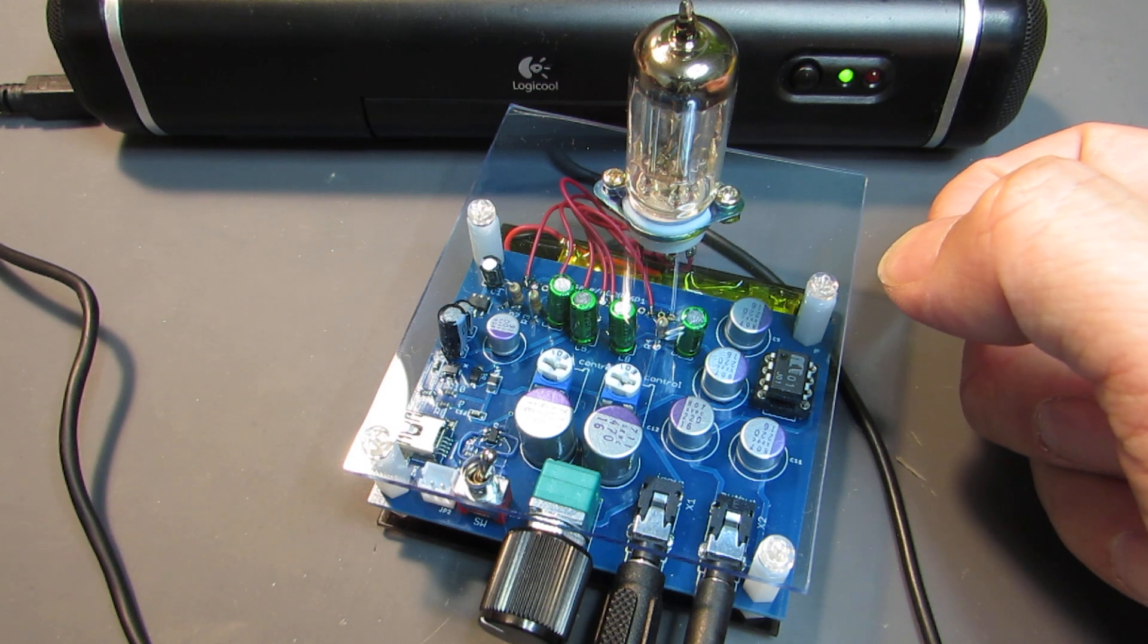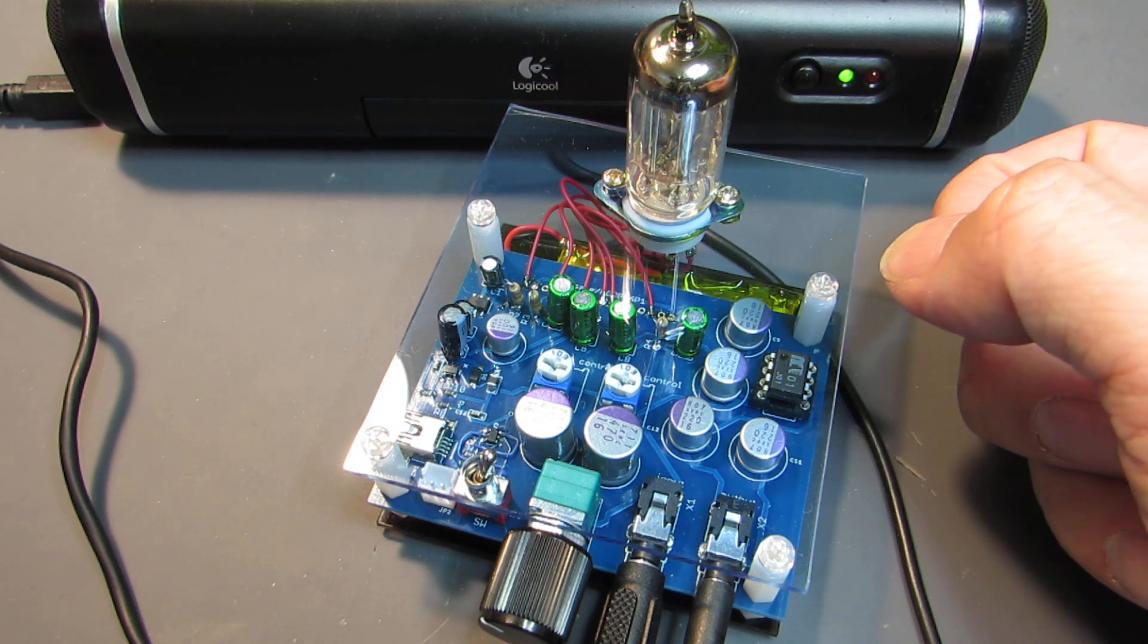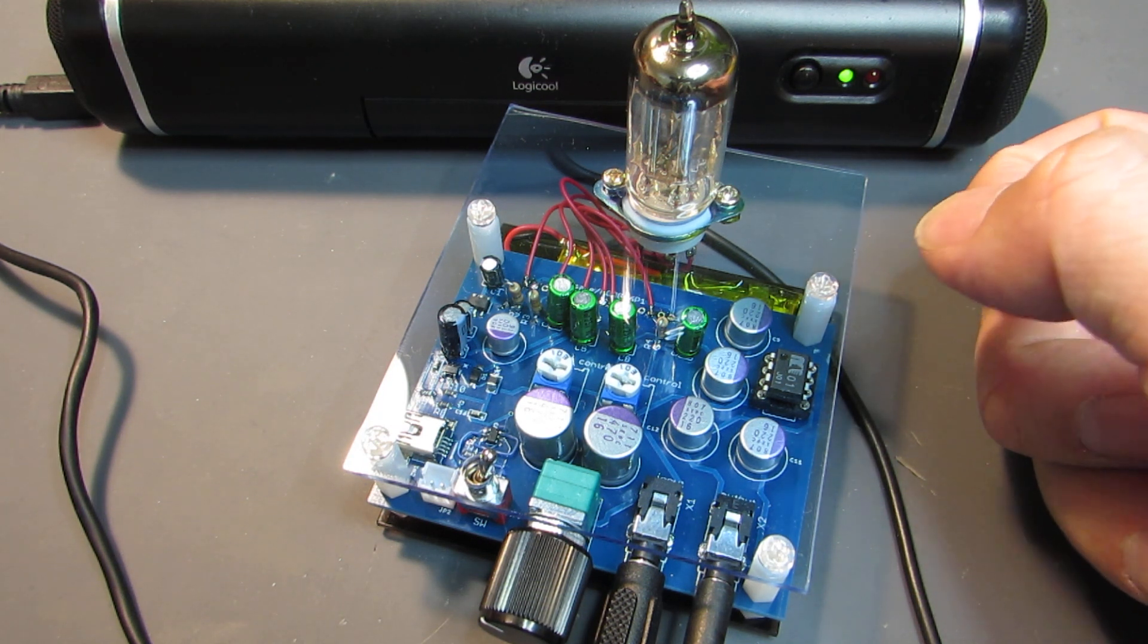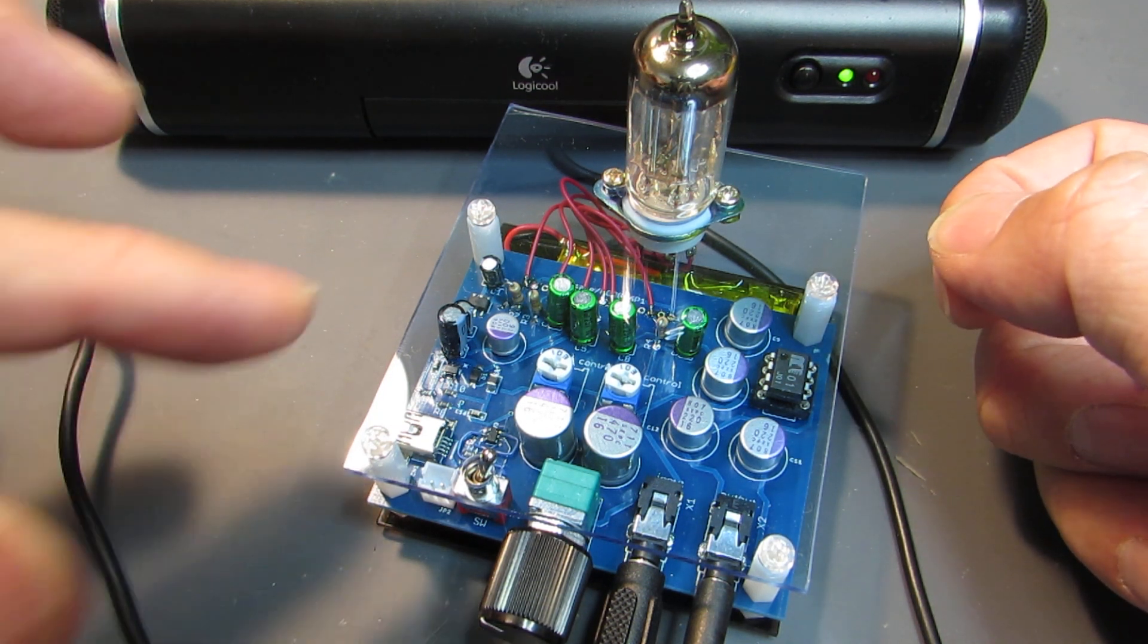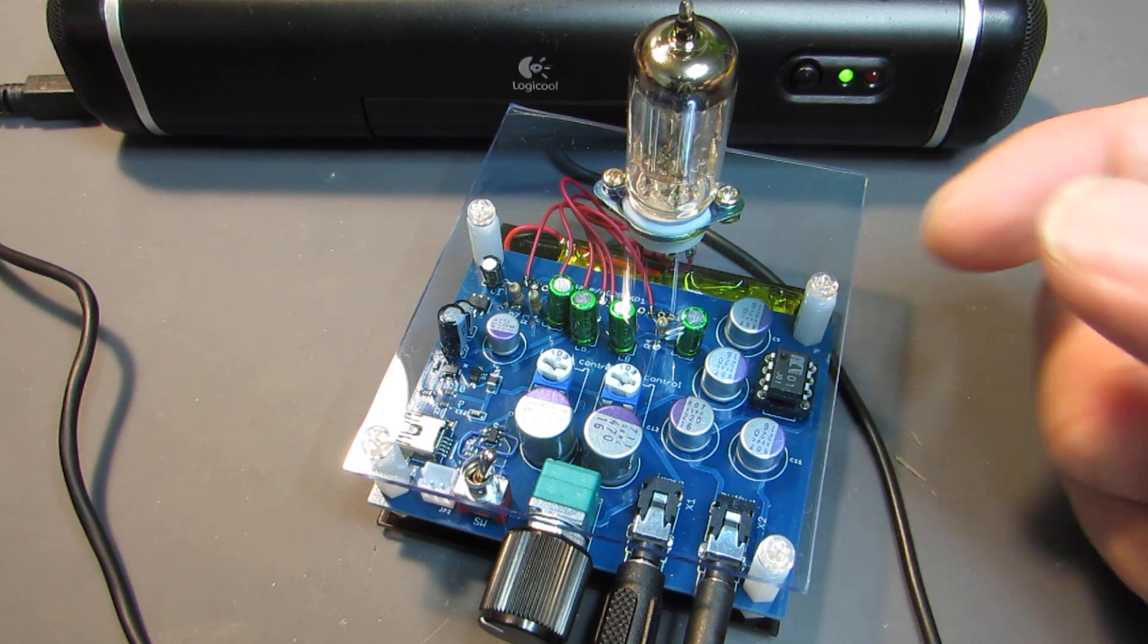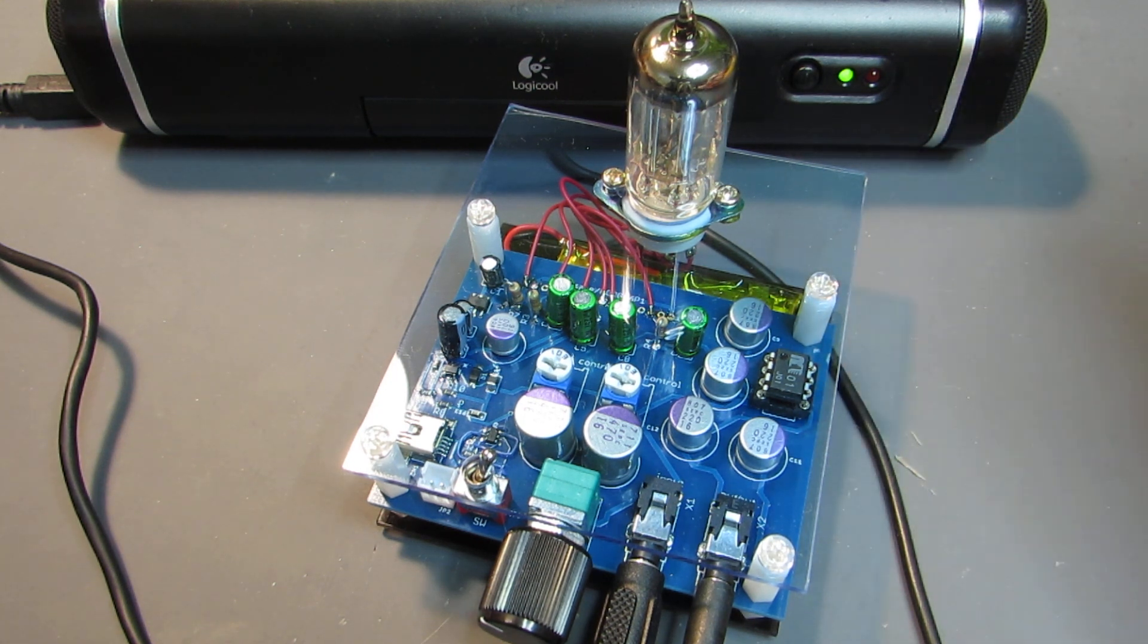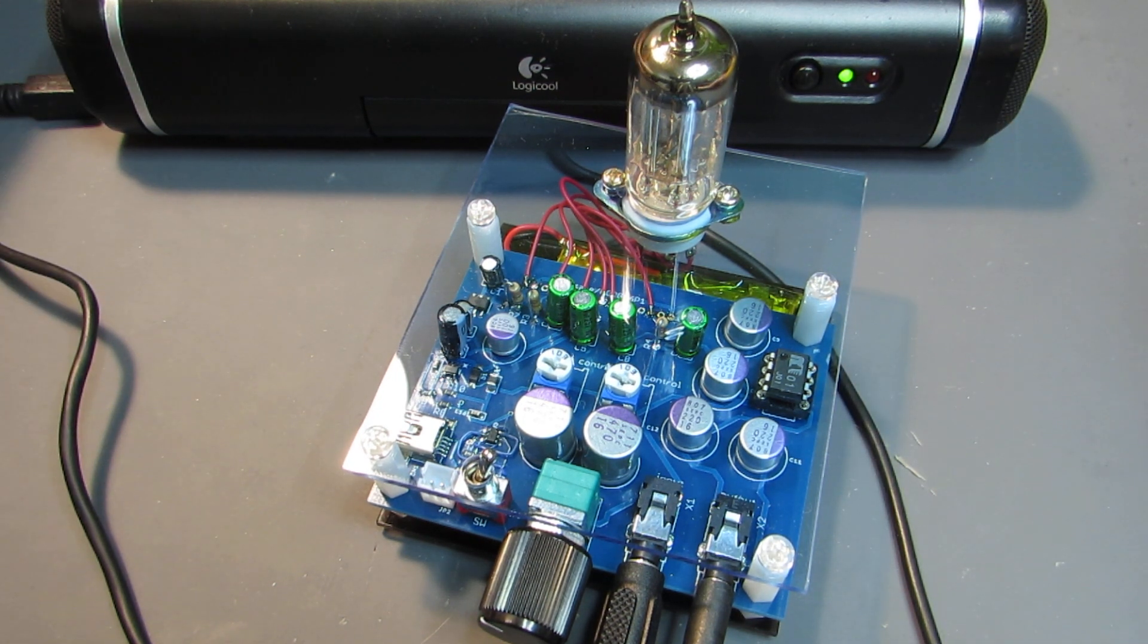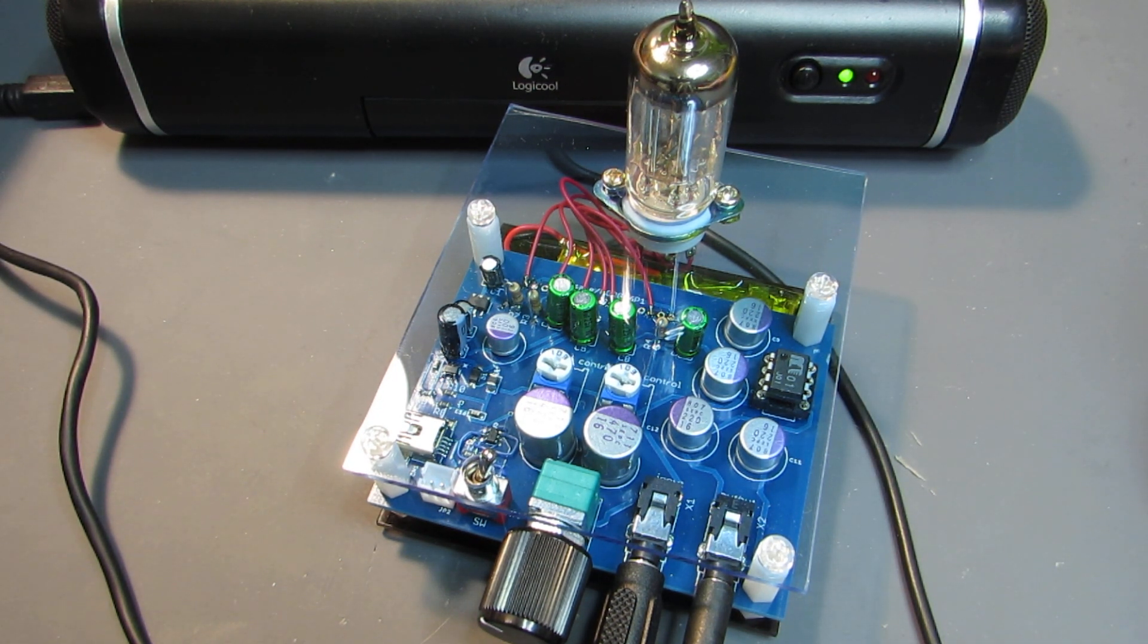Yeah, you can hear the microphone. This is proof that the sound is through the vacuum tube. And let's play some music.